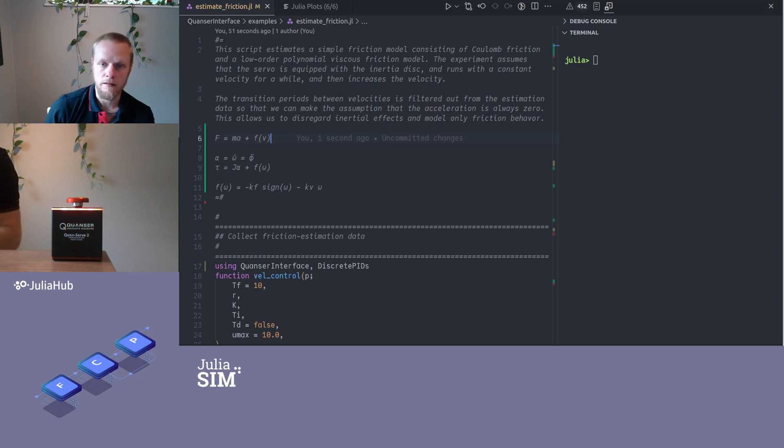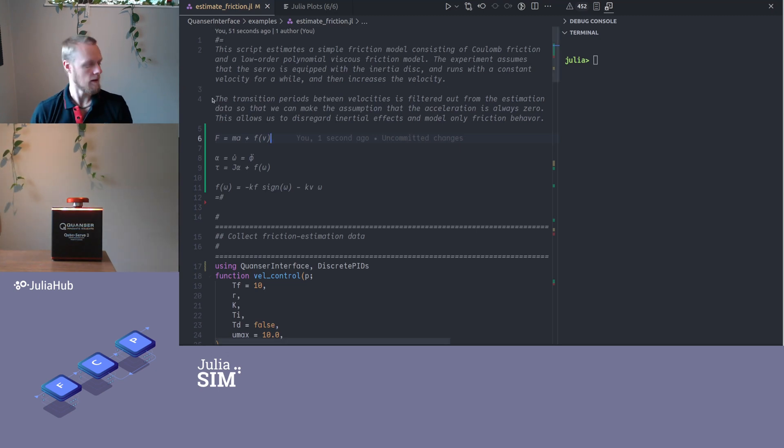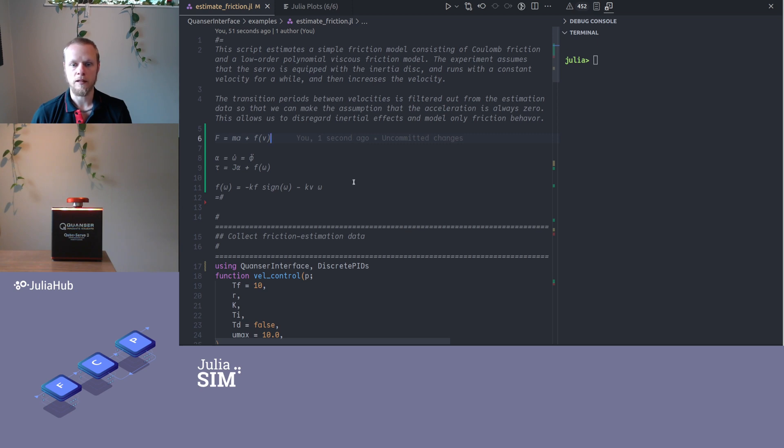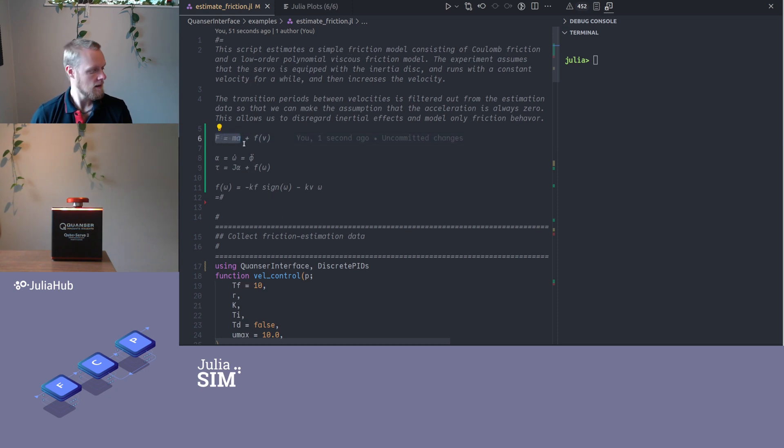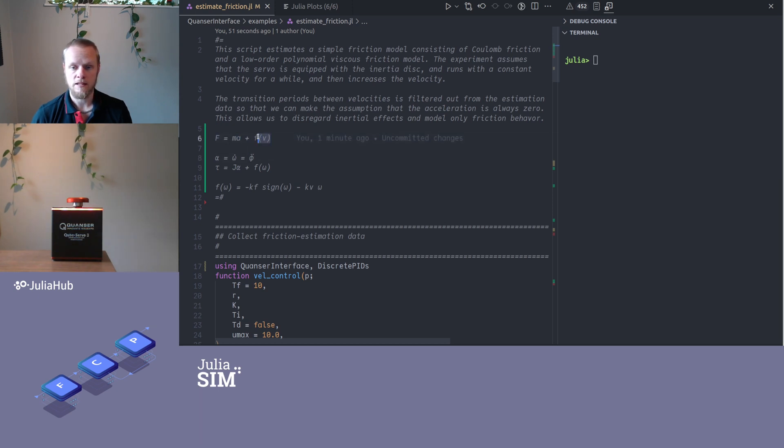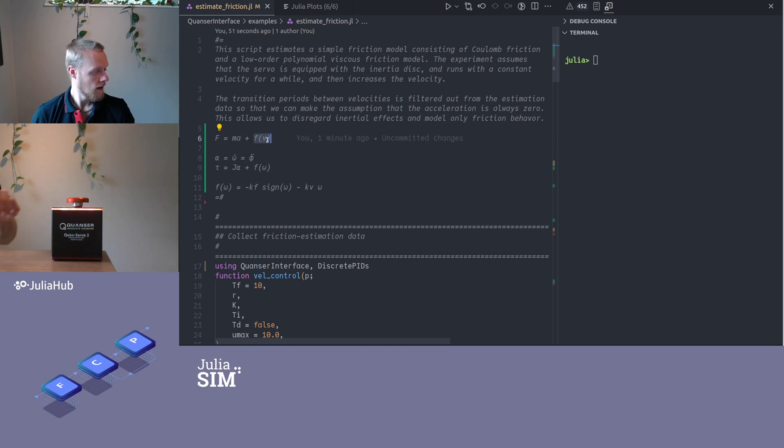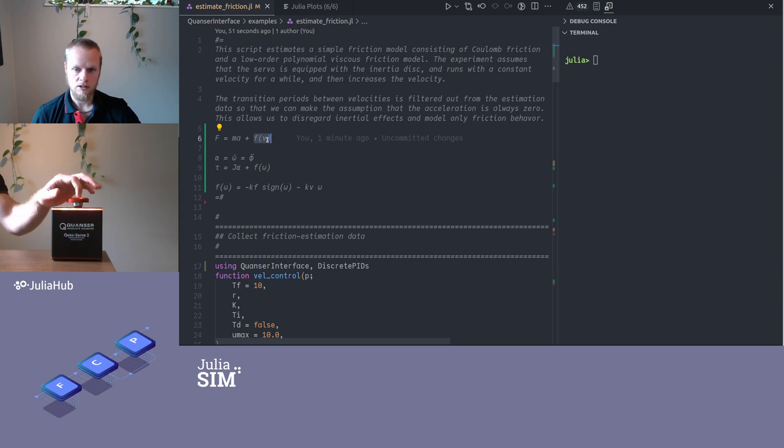I have a little script that will help us to collect the data and estimate the model, but first we're gonna talk a bit about friction models. Here I've written force is mass times acceleration, and that's true if there is no friction, but if there is some friction also, that typically depends on the velocity.